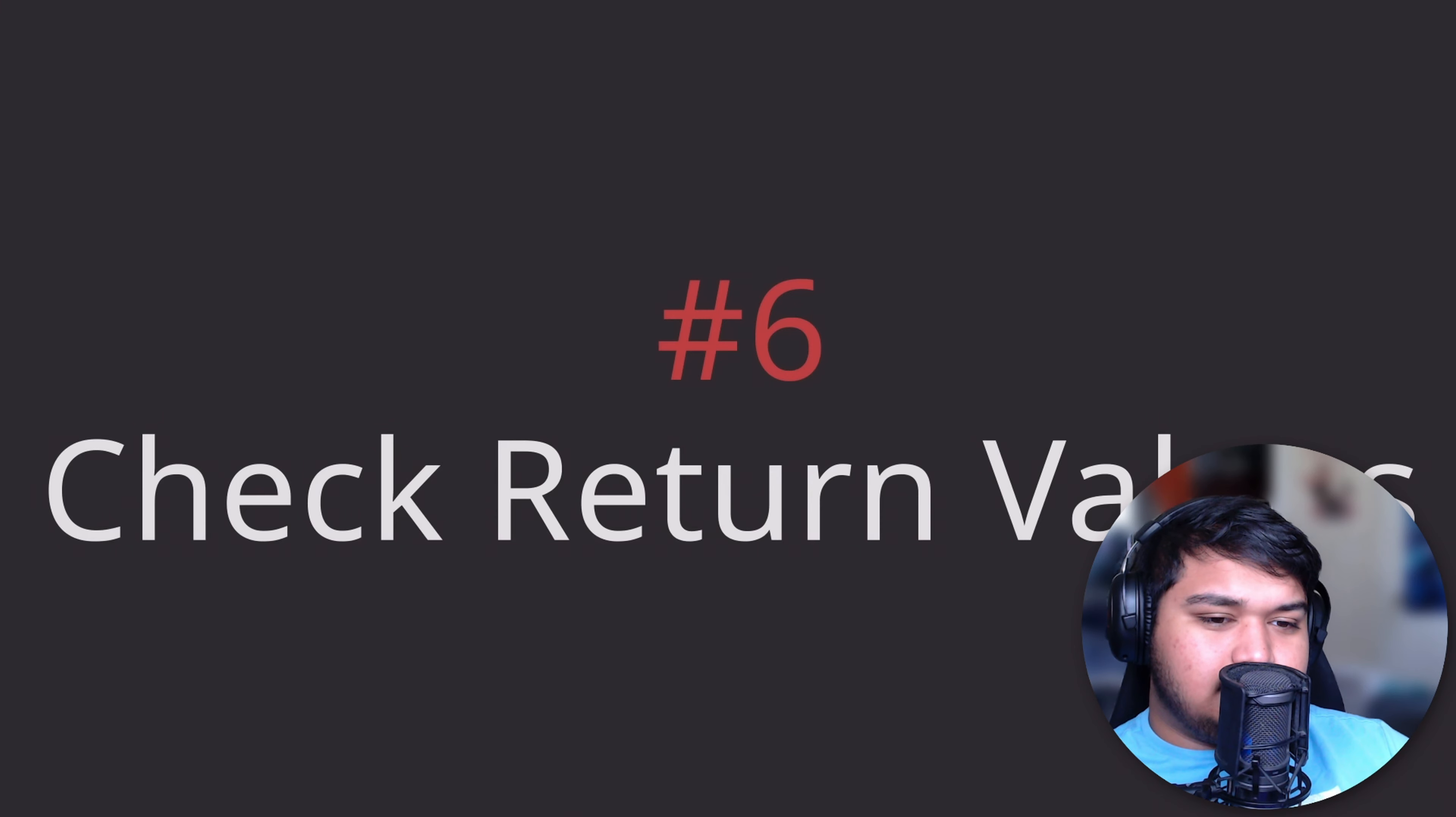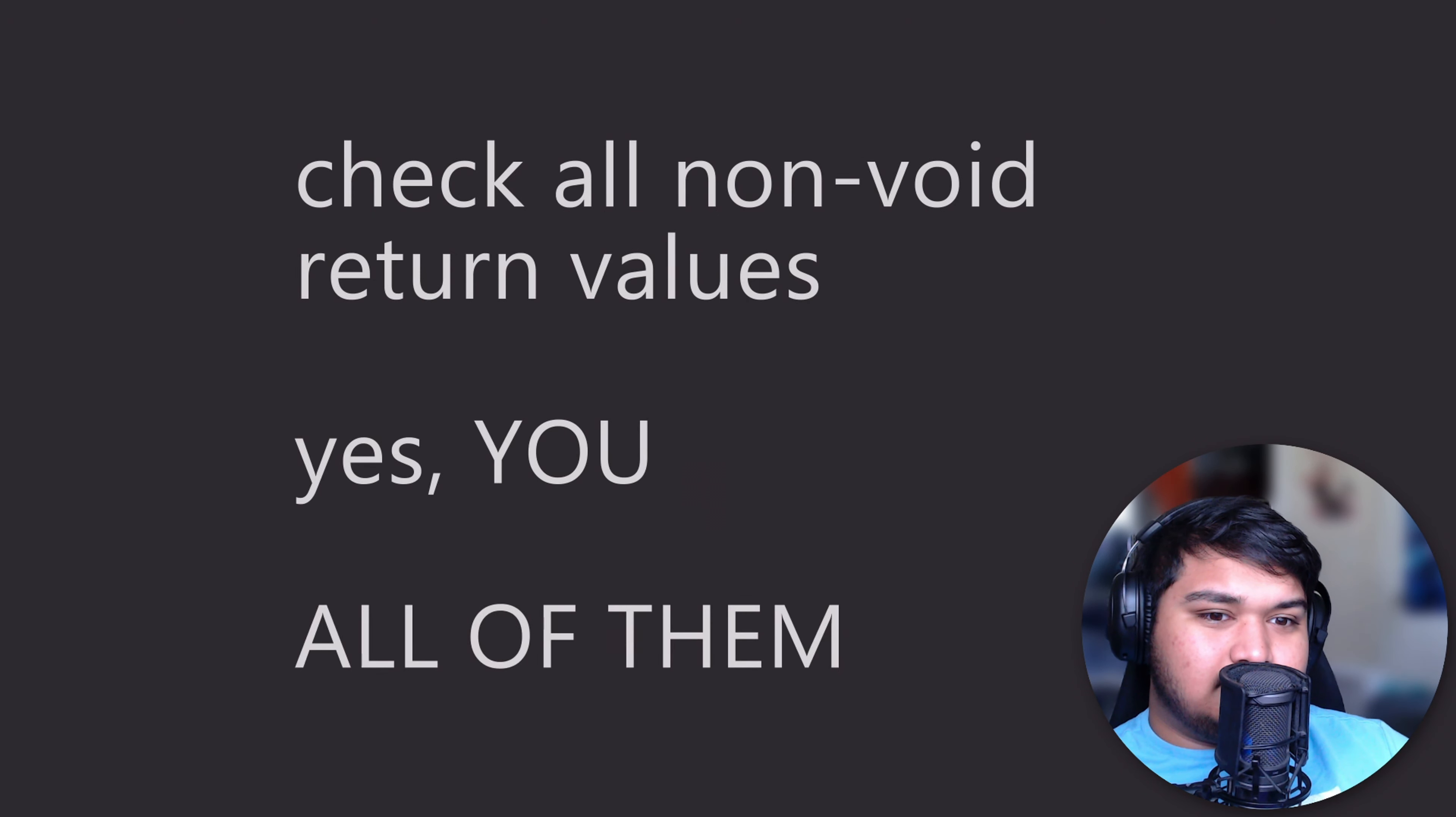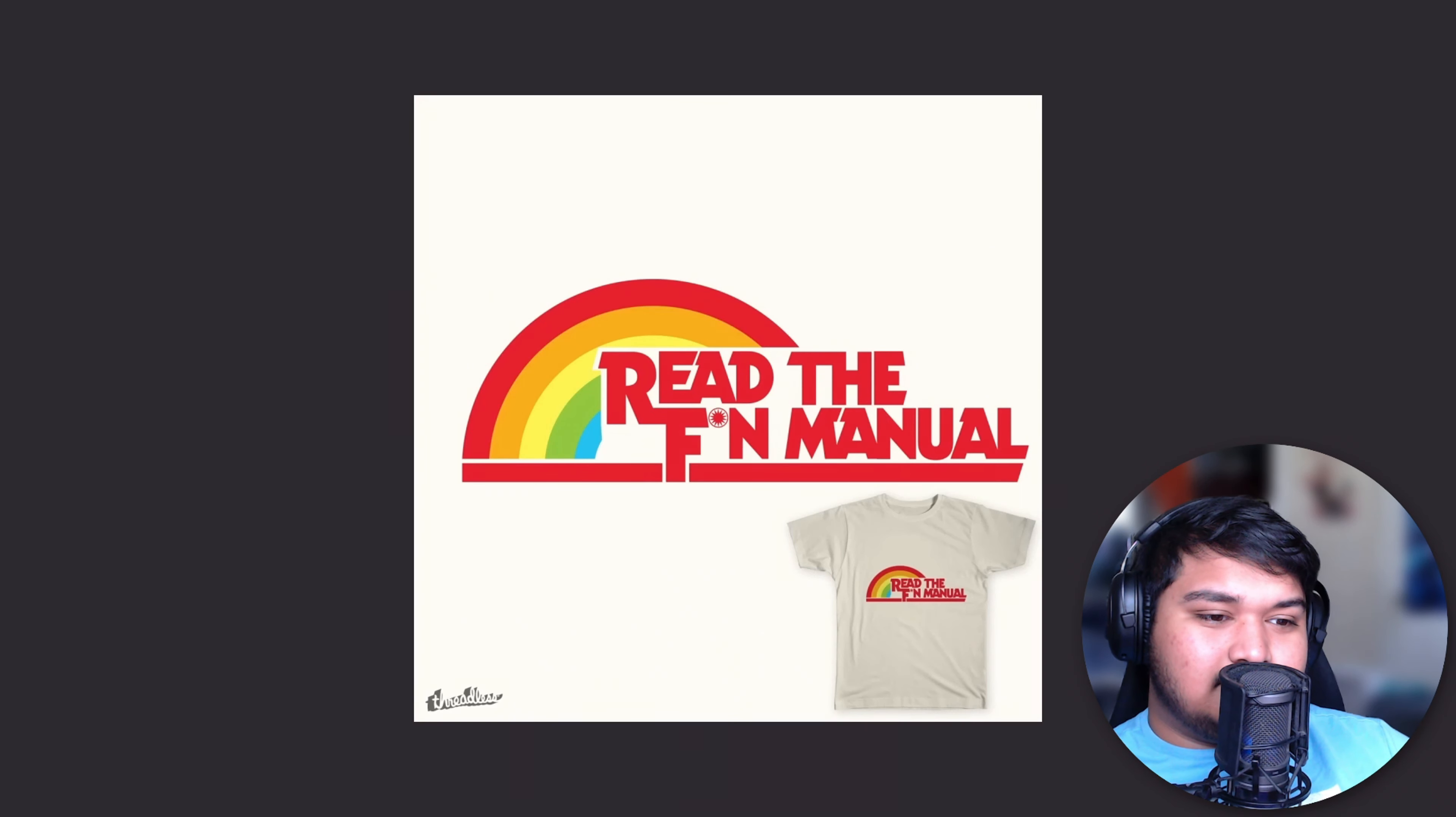This next one seems obvious, but is actually a pretty common issue when I'm reading the code of junior developers: check all of your return values for non-void functions. All of them. It's very easy to read the man page for a function and figure out what it does, but to ignore the return value section.